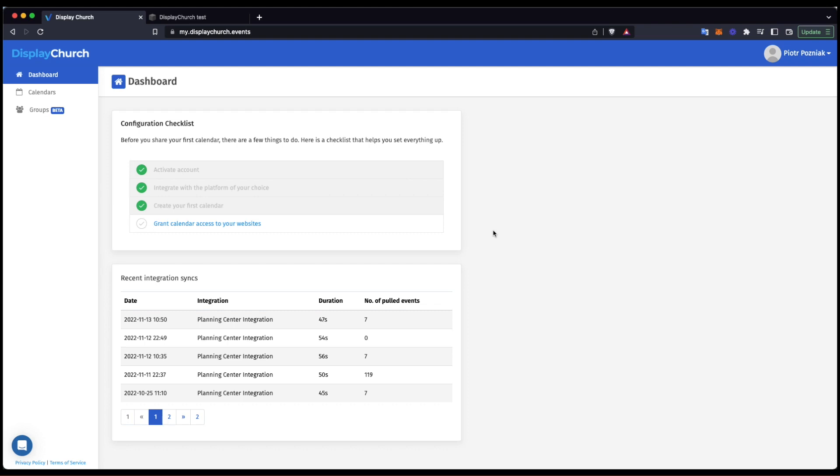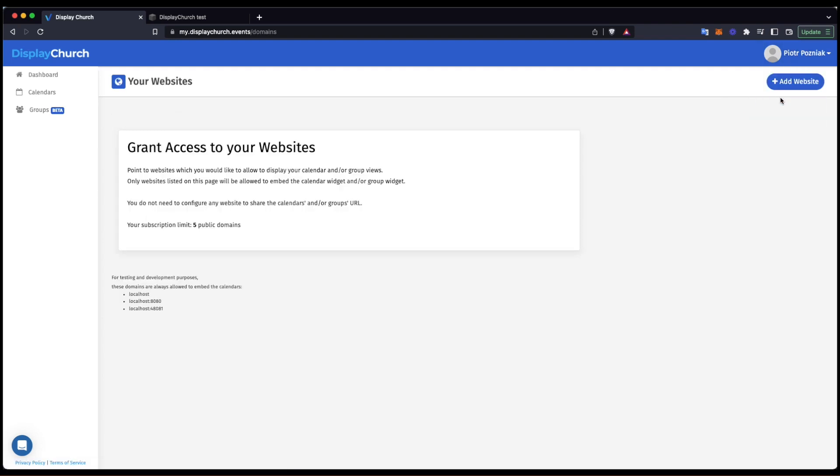Firstly, we must ensure that the Squarespace website address is added and available in DC. Let's navigate to the Your Websites page. Here we can add the websites we grant access to embed our widgets. I'll add my Squarespace website address and click on the Add Website button.